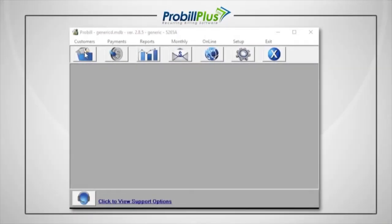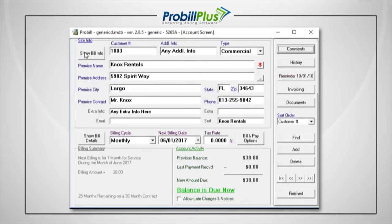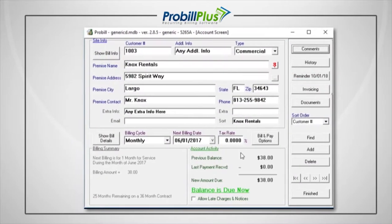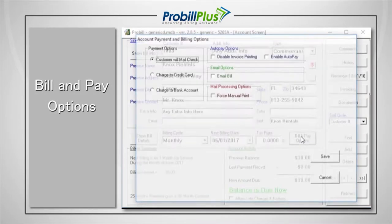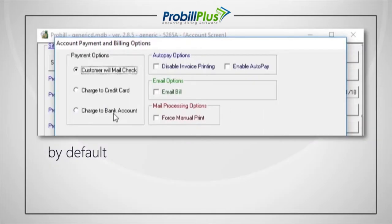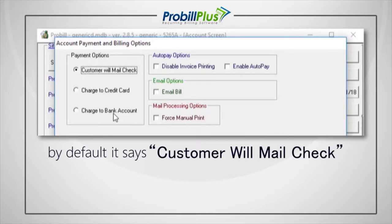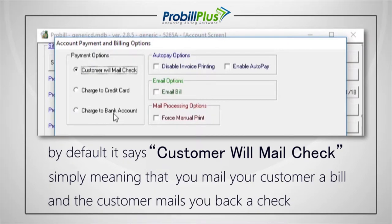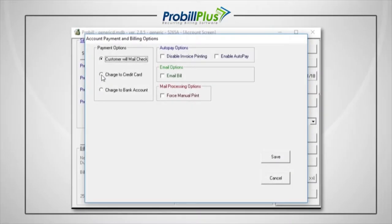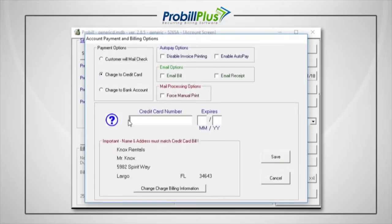Once your account is activated on our gateway, you'll simply set up each of your customers' accounts. To do this, select Bill and Pay Options from your customer information screen. By default, it says customer will mail check, simply meaning that you mail your customer a bill and the customer mails you back a check. However, if you'd like to charge the customer via credit card, check the Charge to Credit Card Options box.